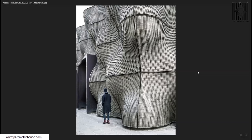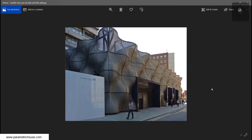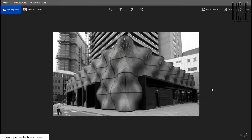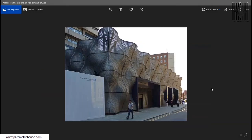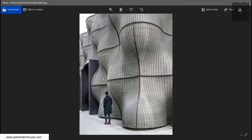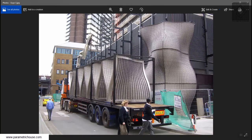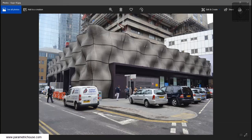In this Rhino for architecture tutorial, I want to show you how you can model this boiler suit facade easily in Rhino. I'm going to explain how to model the panels and the connections between corners. There are two sets of panels: the main panels and the corner connection panels.